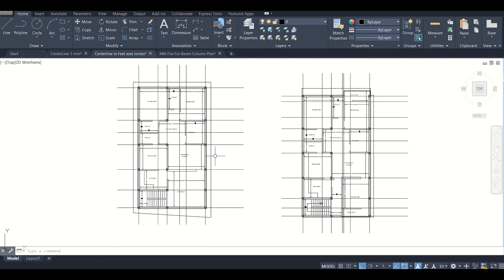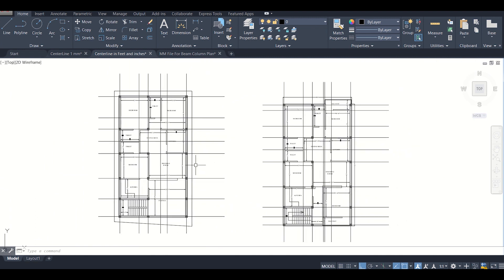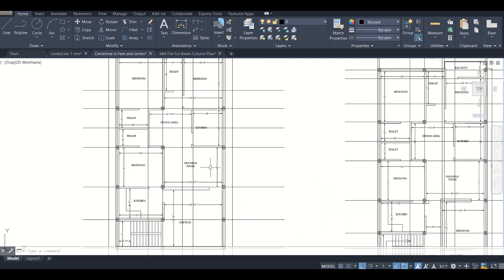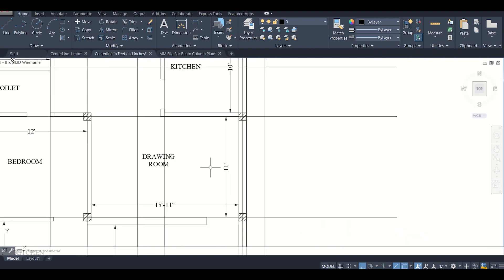This is a complete video tutorial series of G plus 2 building design where we started from column positioning, then centerline diagram, and next we will proceed with the creation of beam column plans.